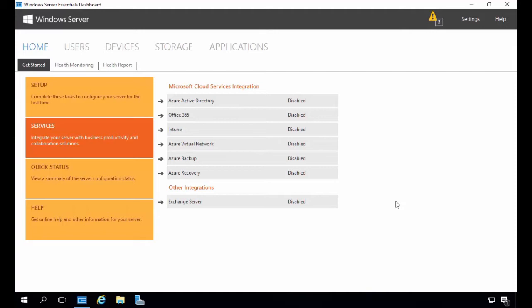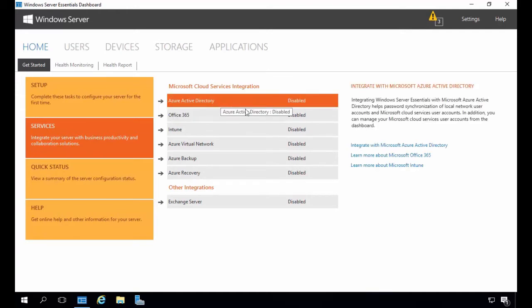Note that an Azure 30-day trial or full subscription is required for the Azure Active Directory integration. Here you see the dashboard and all the cloud services we can integrate with. After selecting Services on the left side, I will click on Azure Active Directory in the middle and then click on Integrate with Microsoft Azure Active Directory. Integrating Windows Server Essentials with Microsoft Azure Active Directory helps with password synchronization of local network user accounts and Microsoft cloud services user accounts. In addition, we can manage our cloud services user accounts directly from this dashboard.